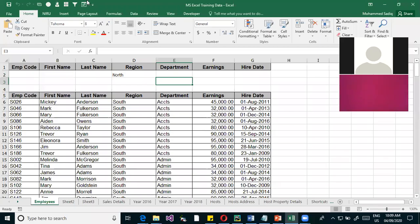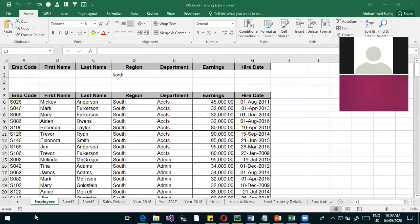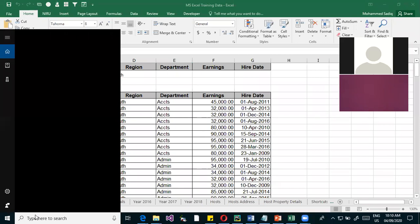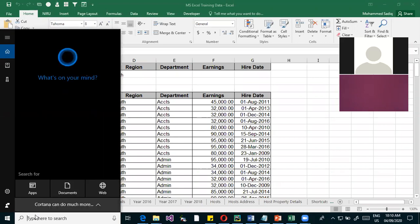Let's start off with Microsoft Excel. Excel is a software which is meant for data analysis and data summarization purposes, whereas word was a software meant for documentation purposes.